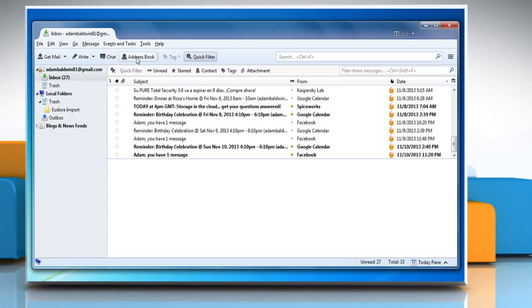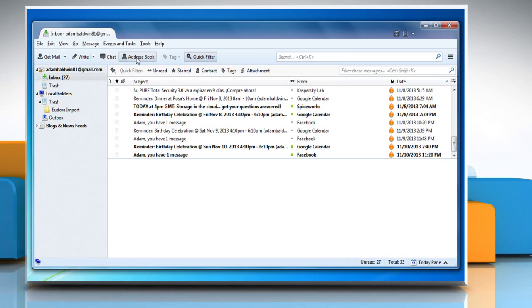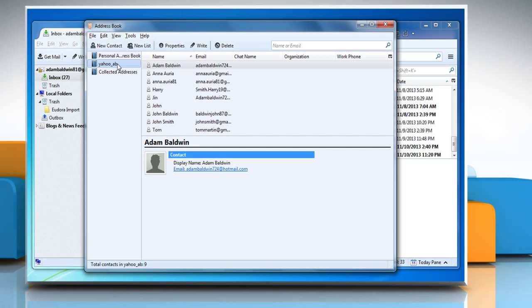When you click on Address Book of Thunderbird, you will see that the Yahoo contacts have been successfully imported. Wasn't that easy? Have a nice day!